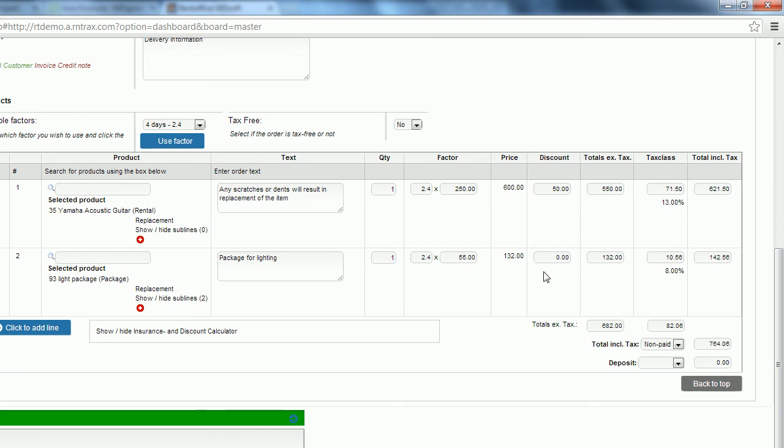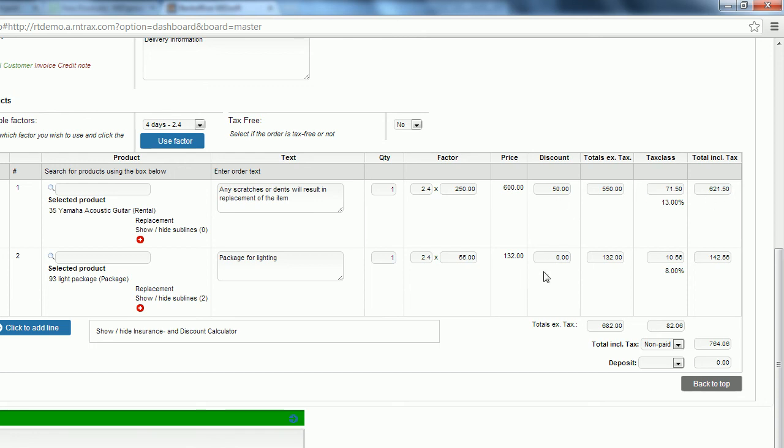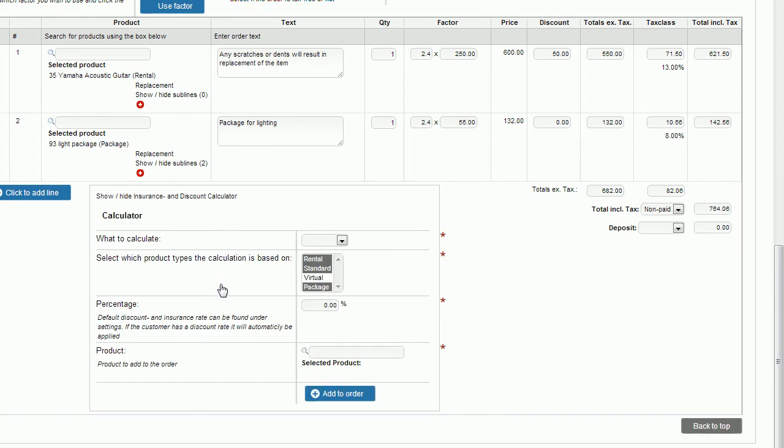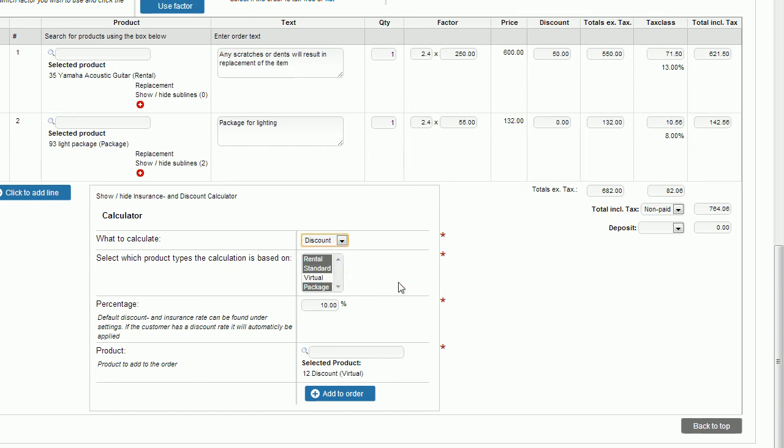But if I want to use a percentage discount I need to use my show/hide insurance and discount calculator in order to do that. What then I can do is select discount from my drop down menu and then this next box is to select which product types calculation is based on. Anyone that is in gray is going to be affected with this discount that I provide. So rental, standard and package will all be discounted and virtual will not. The purpose of that is, and why I'll leave it like that is if I'm charging or providing a discount on all of my products I might...